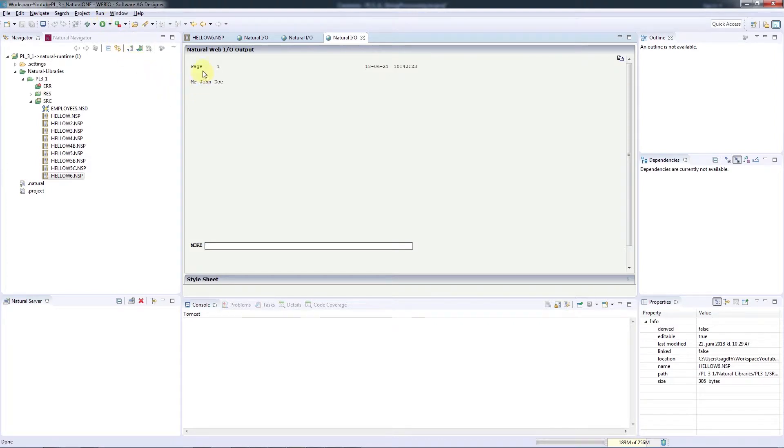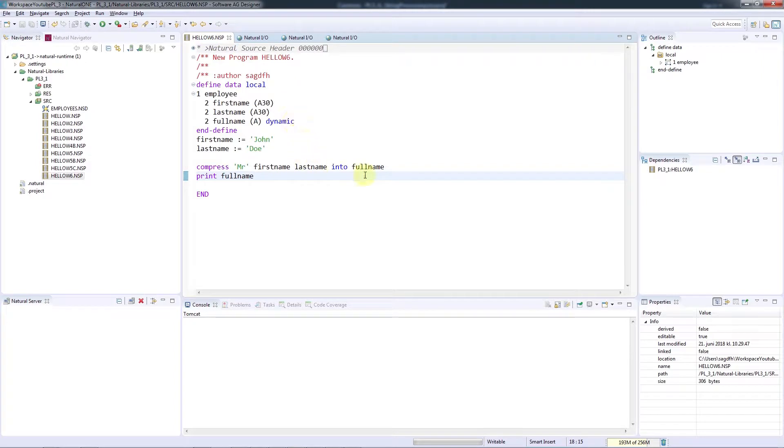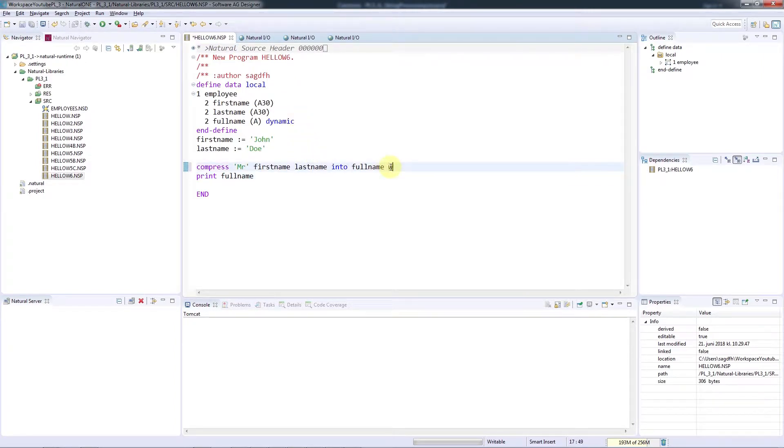There are a number of additional options for compressing. I can, for example, specify a specific delimiter instead of the space, such as a comma, if I need to create a comma-separated file.